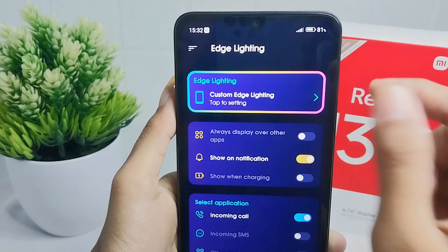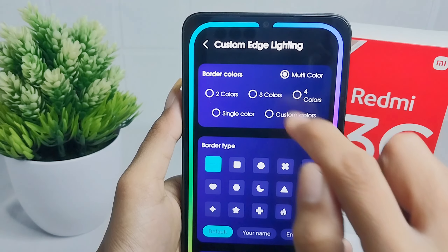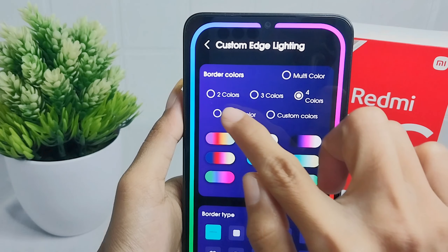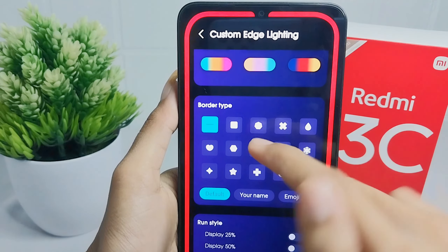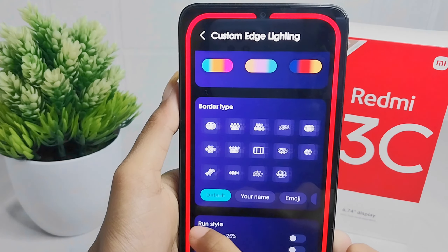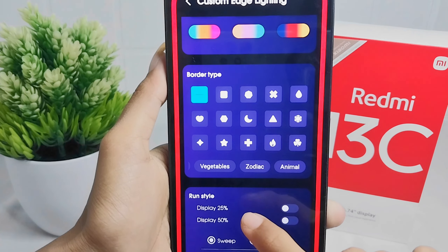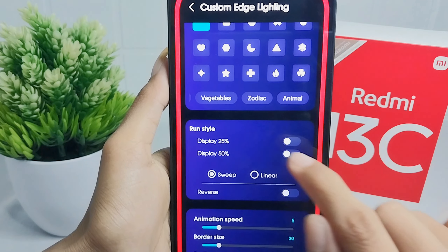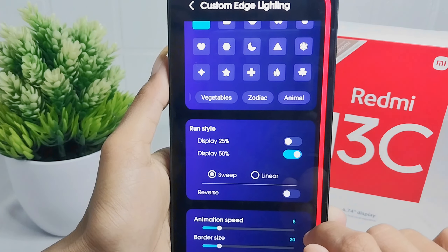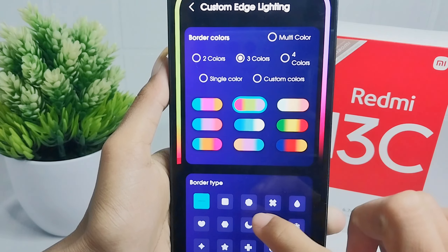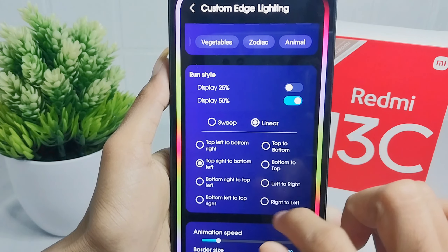Here you can customize in this section. Start from border colors. Border type — here there will be a lot of border types and you can customize as you want. Run style — here you can choose between two options, and you can set it to sweep or linear as you need.